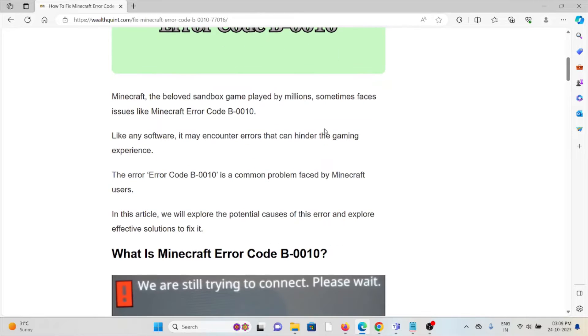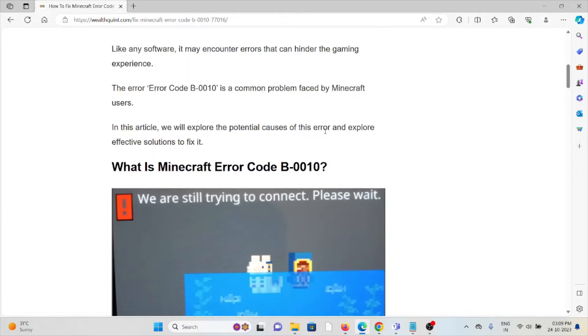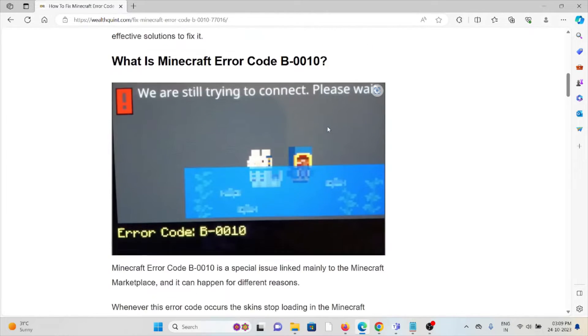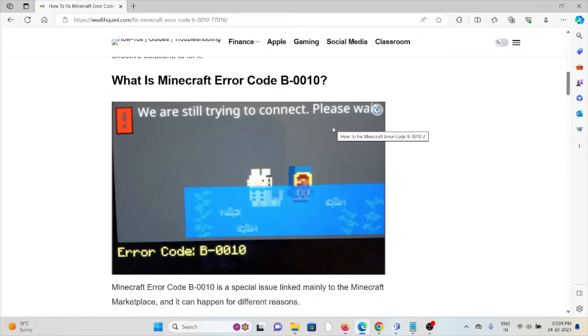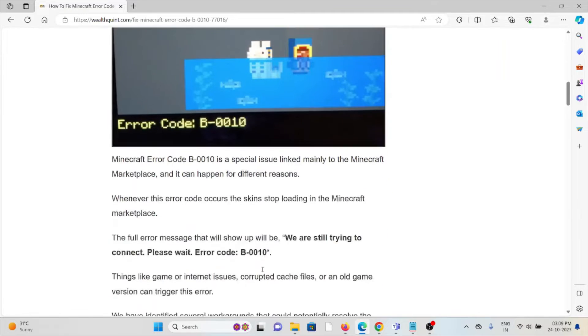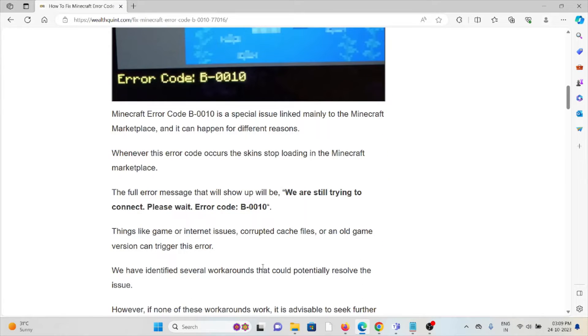The error code B-0010 is a common problem faced by Minecraft users. So what is Minecraft error code B-0010? Whenever you are facing this kind of error, you see the screen like this. The Minecraft error code is a special issue linked mainly to the Minecraft Marketplace.